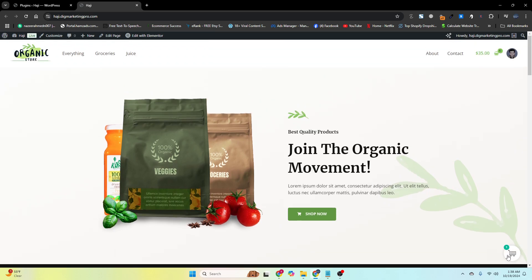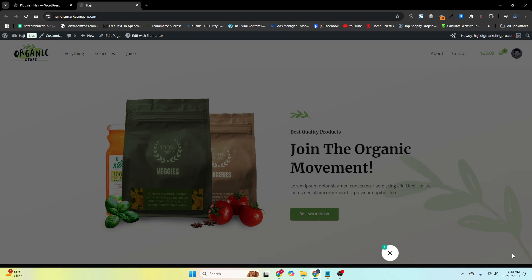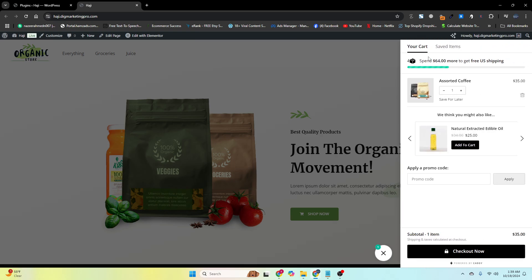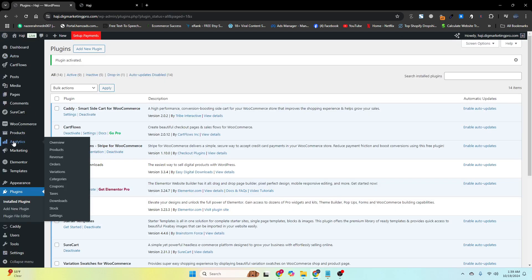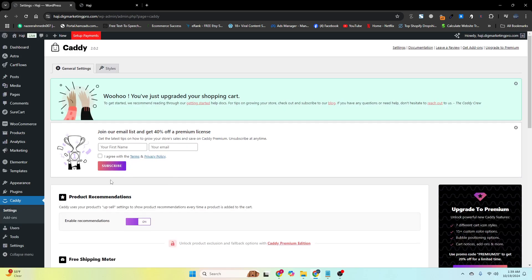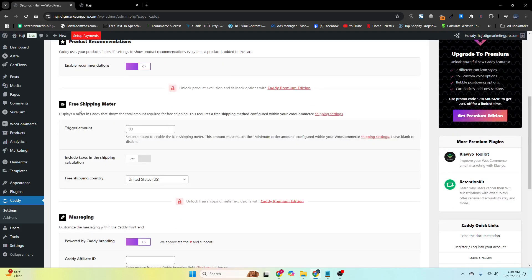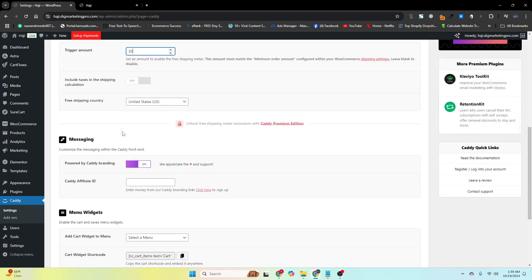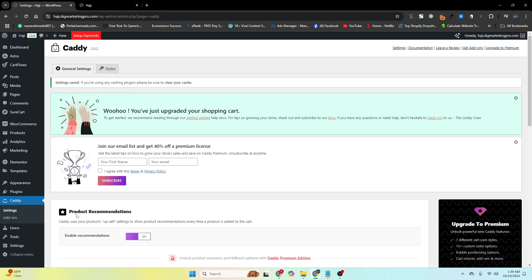You'll notice a little bit of difference with the menu side cart — the icon has changed. When you click on it, you can see the meter is here as well. If we go to the Caddy plugin settings, you can see the free shipping meter is turned on.